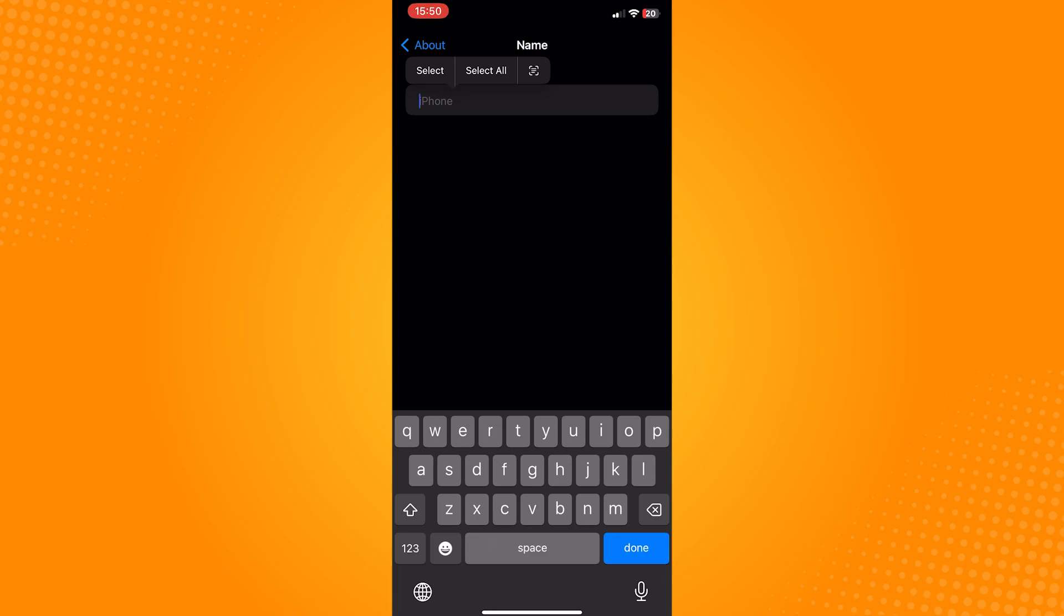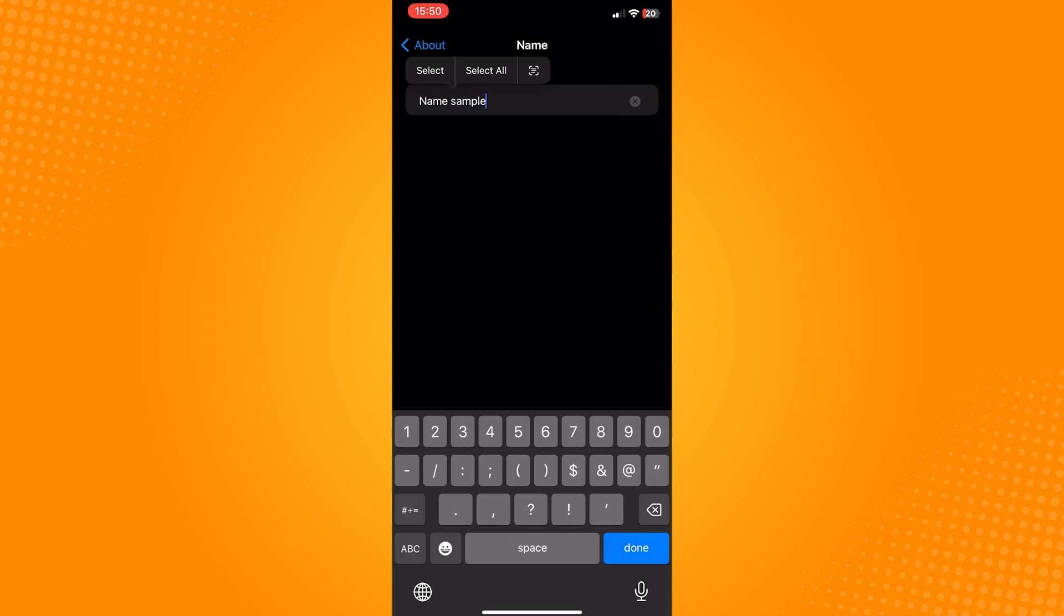Just type in the name that you want your iPhone to display and if you want to add special characters like this one, it can also be done.